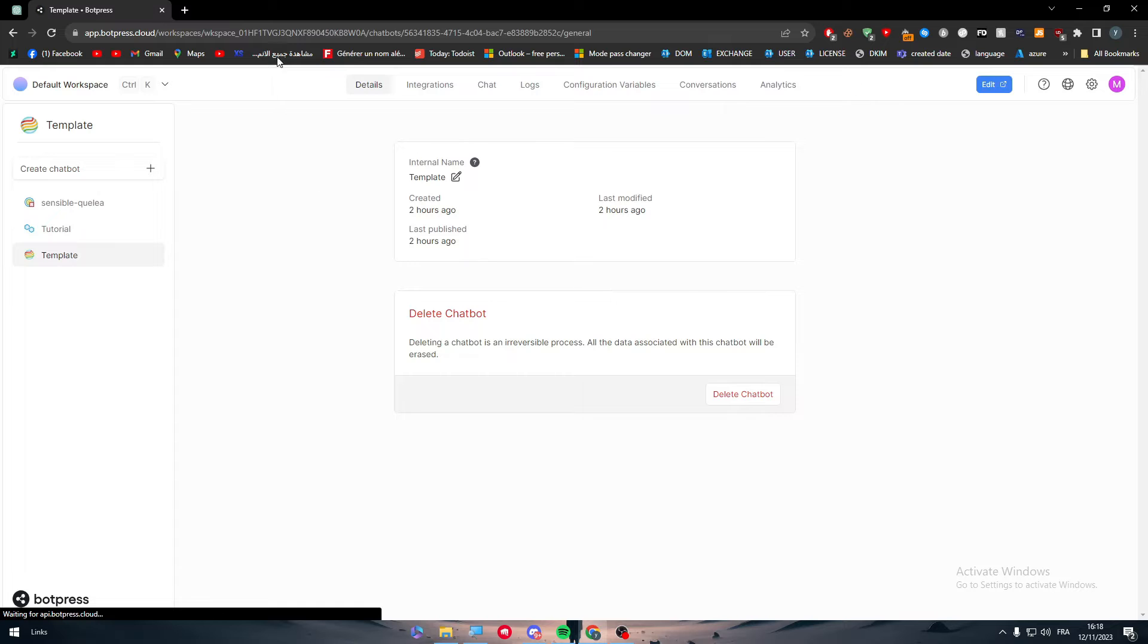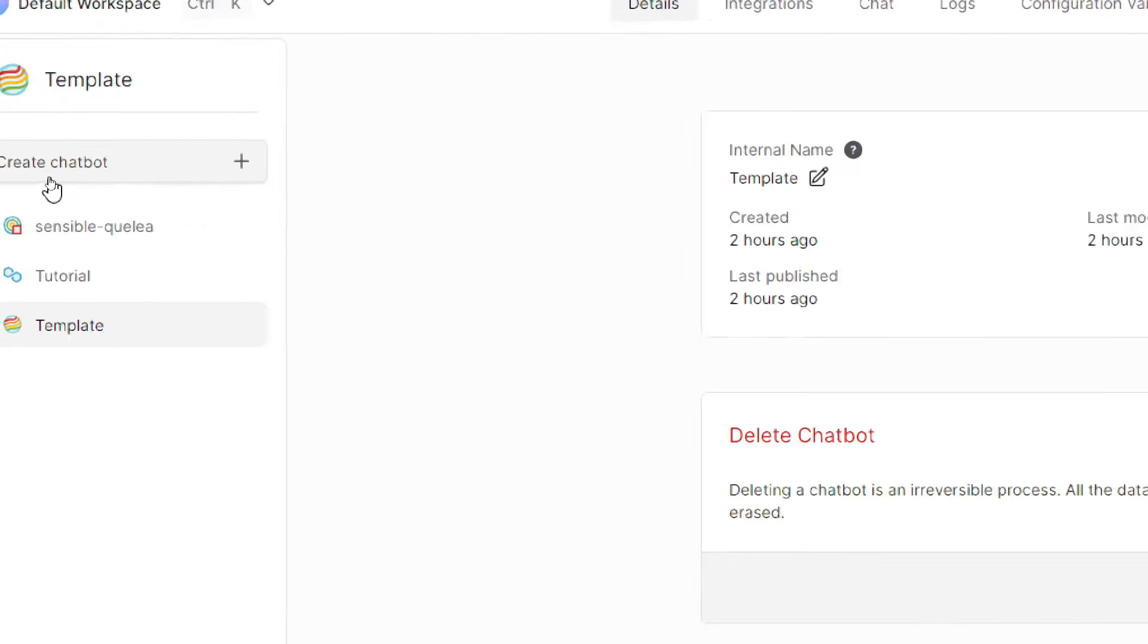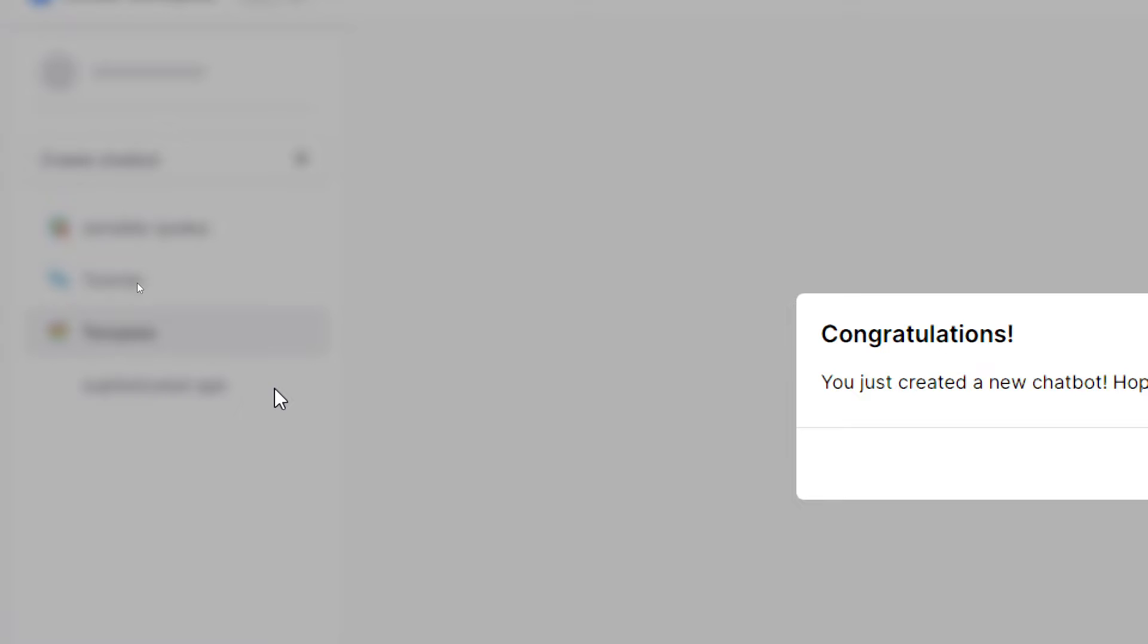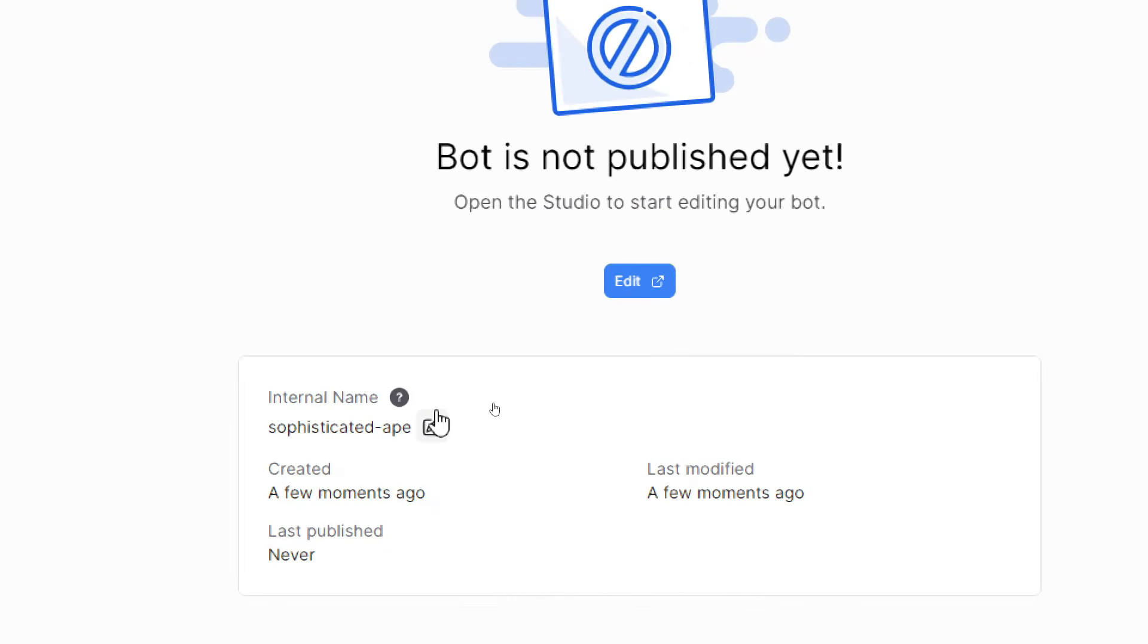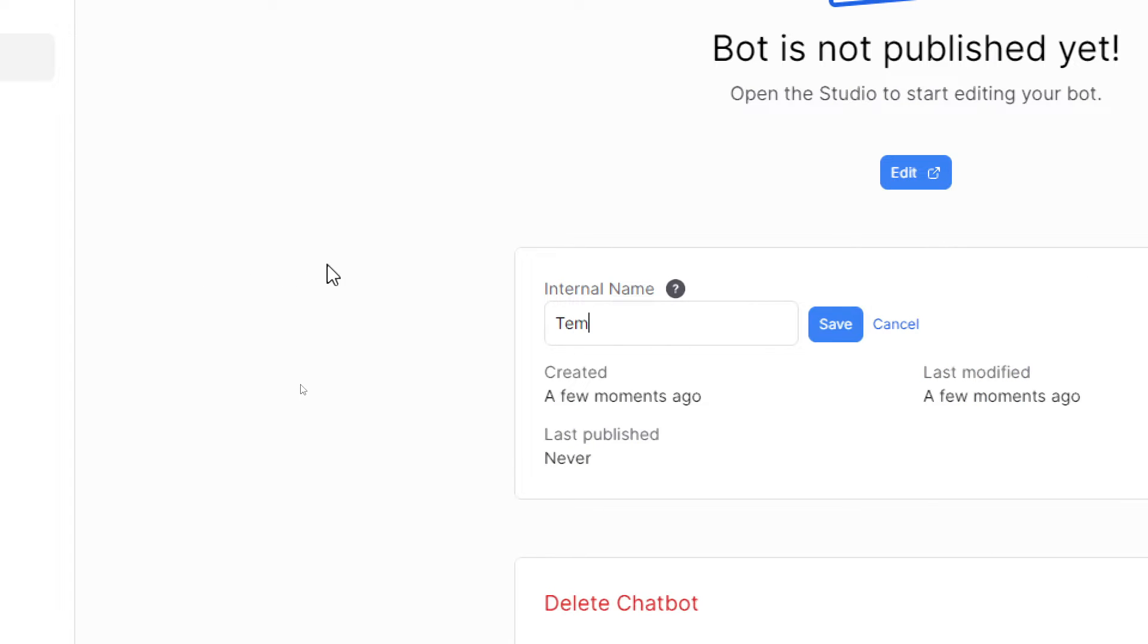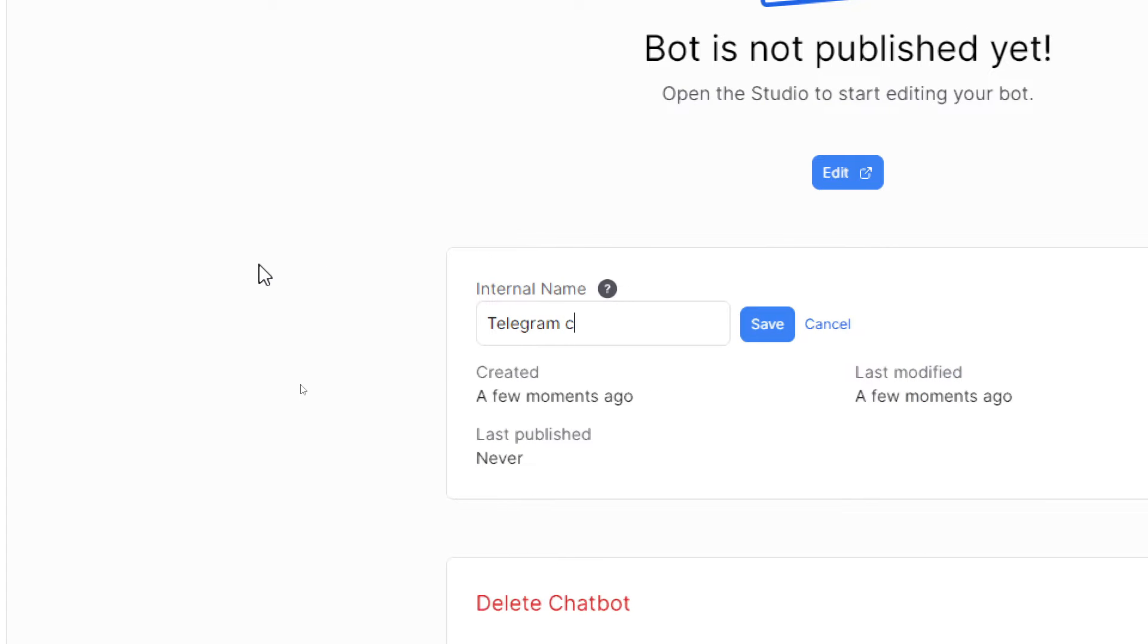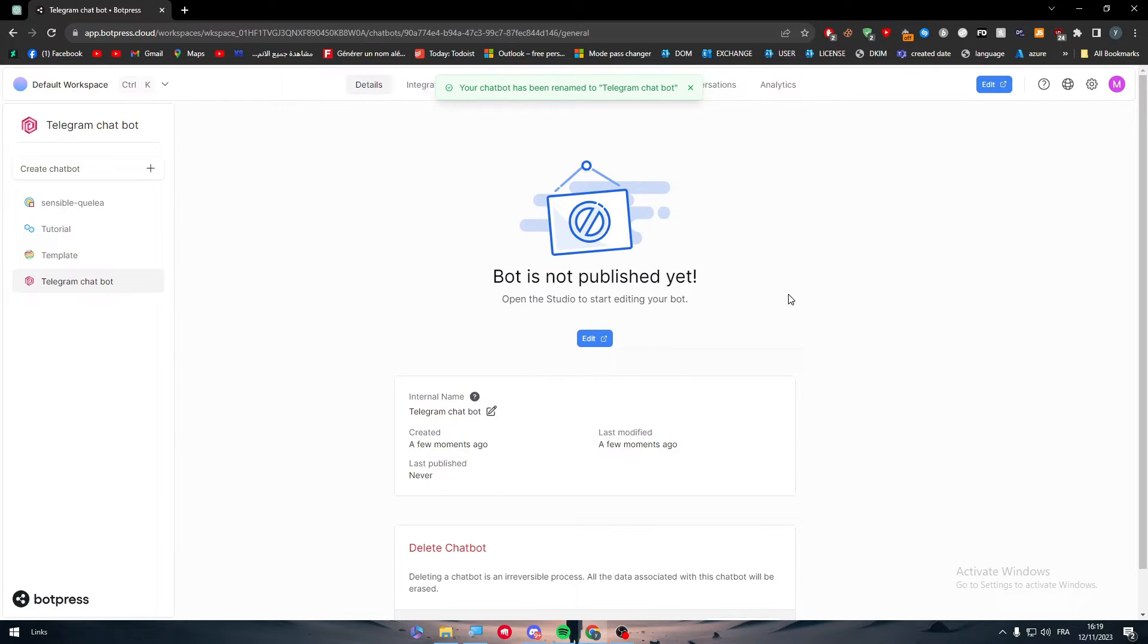Here we are on the dashboard, so you have to create a new bot. Let's click here to add a new bot and just wait a little bit until it is created successfully. Then we're going to rename it to Telegram Chatbot and save. Now it has been saved and the name has been changed.